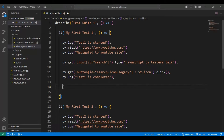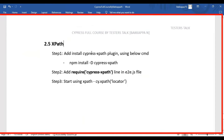To use XPath in Cypress web automation testing, you need to follow three steps. First, we have to install the plugin called cypress-xpath. Then in the support folder we have the e2e.js file and we have to include the statement require('cypress-xpath'). After that we can start using cy.xpath and add the XPath inside the xpath method.